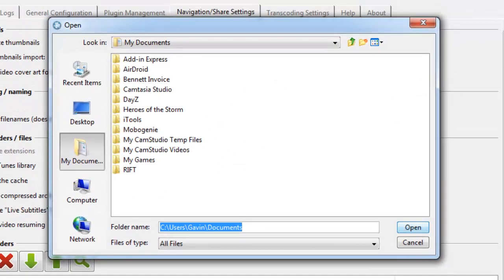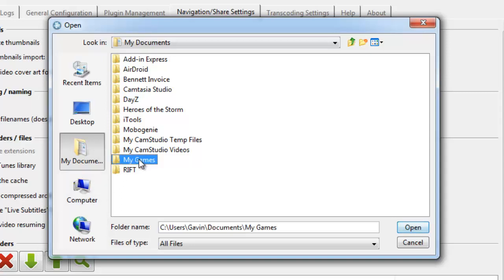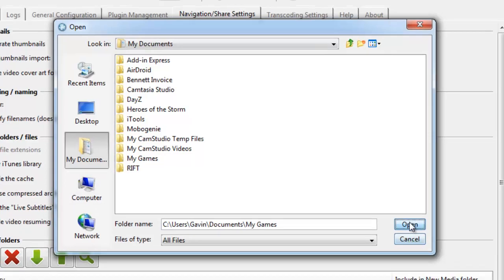Now here's where you'll find the folder that has either all your video or your music files that you want to be able to access through your Xbox One. You're just going to click on your folder and then click Open.